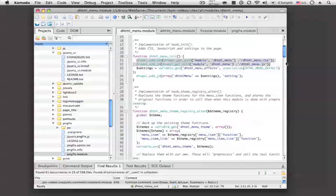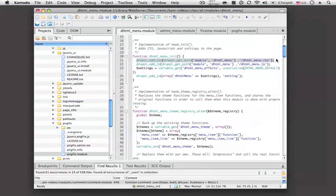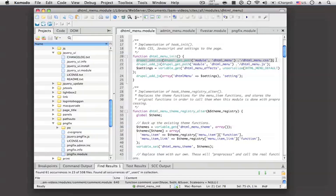You can see this line here. There's a Drupal add CSS function, and that function, with that function, you can add a file and it will create a registry of CSS files, which will then get added to the page once it's output.